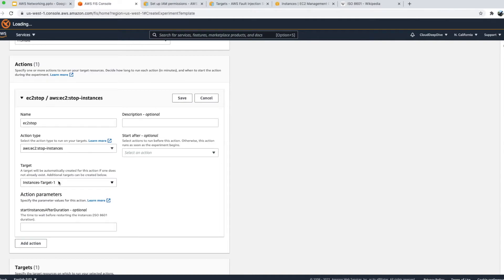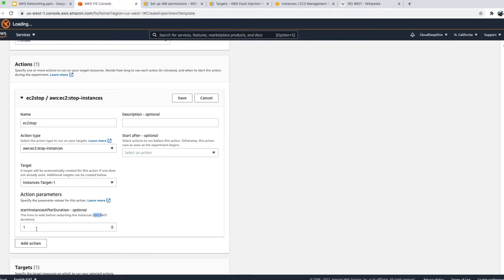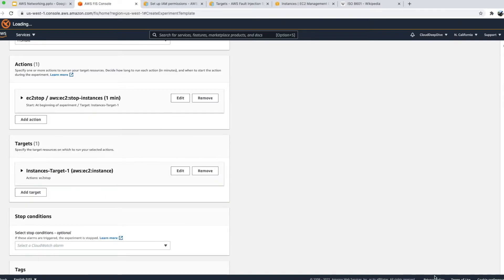For the target, one default target is created. You can specify resources by resource ID — selecting specific EC2 instances — or by tags, targeting all resources with certain tags. For selection mode, you can target all instances, specify a count (e.g., '1' to randomly pick one out of two), or provide a percentage. I'm setting 'start instance after duration' to one minute, so it will stop the instance and restart it after one minute. You can specify time in minutes or ISO 8601 duration format.